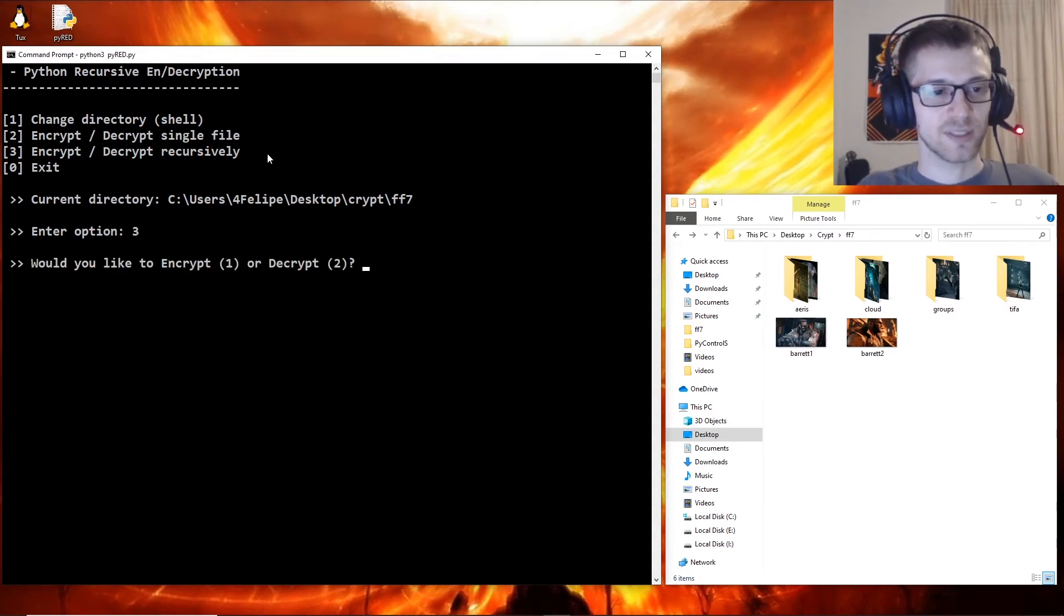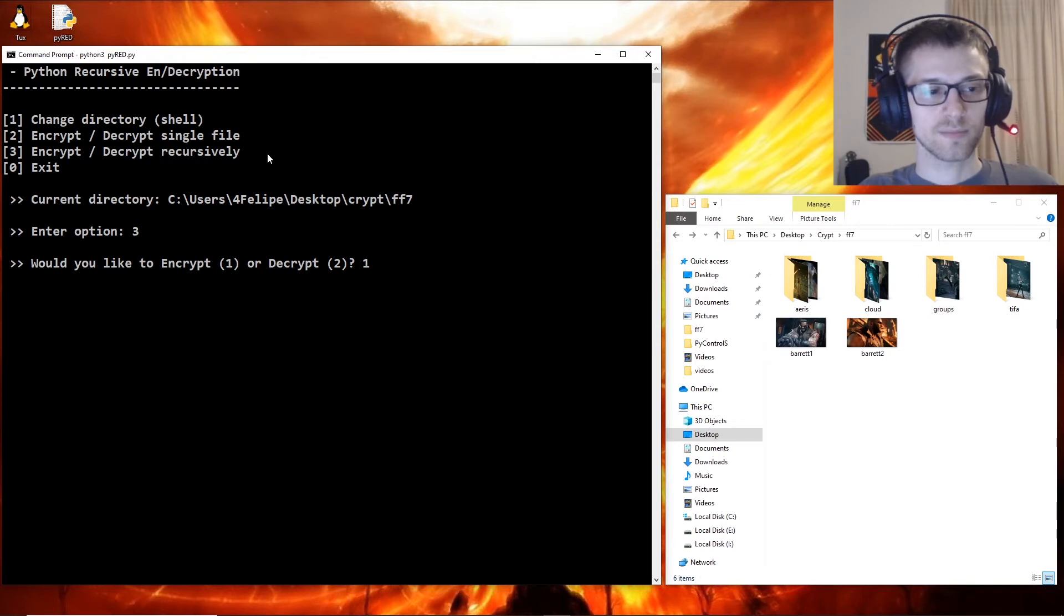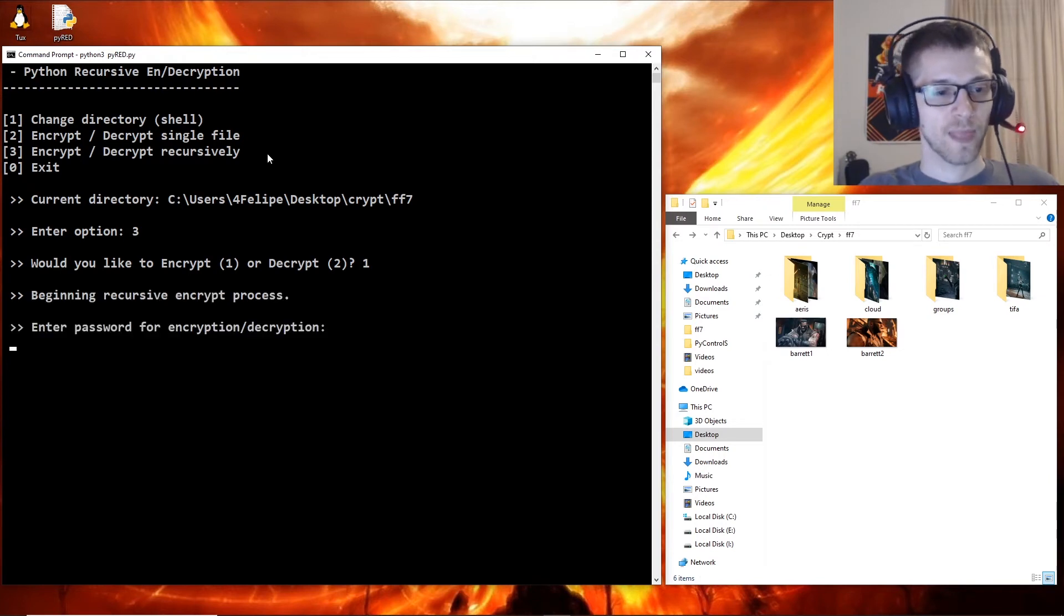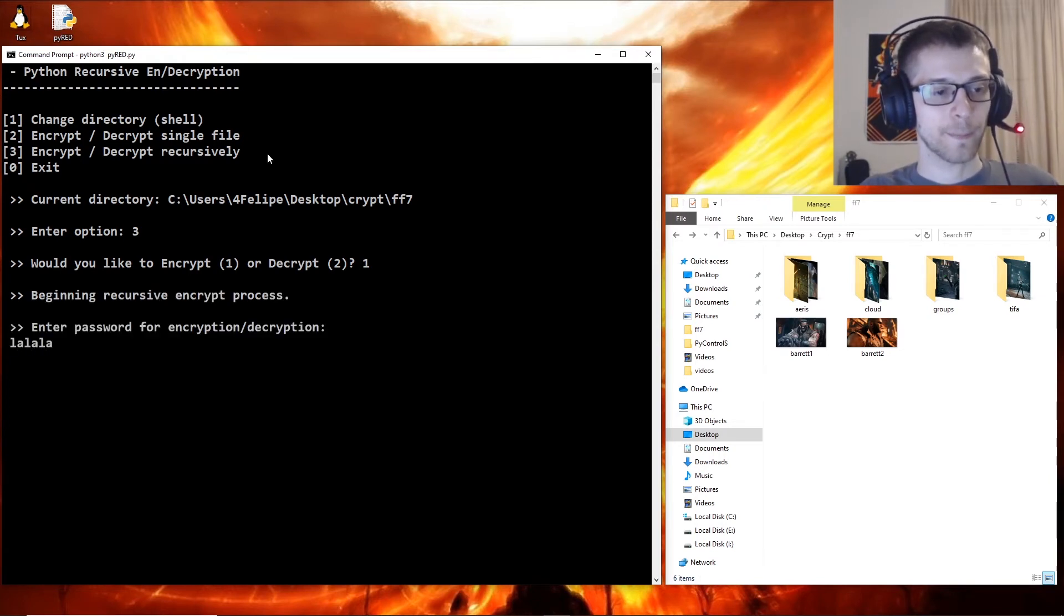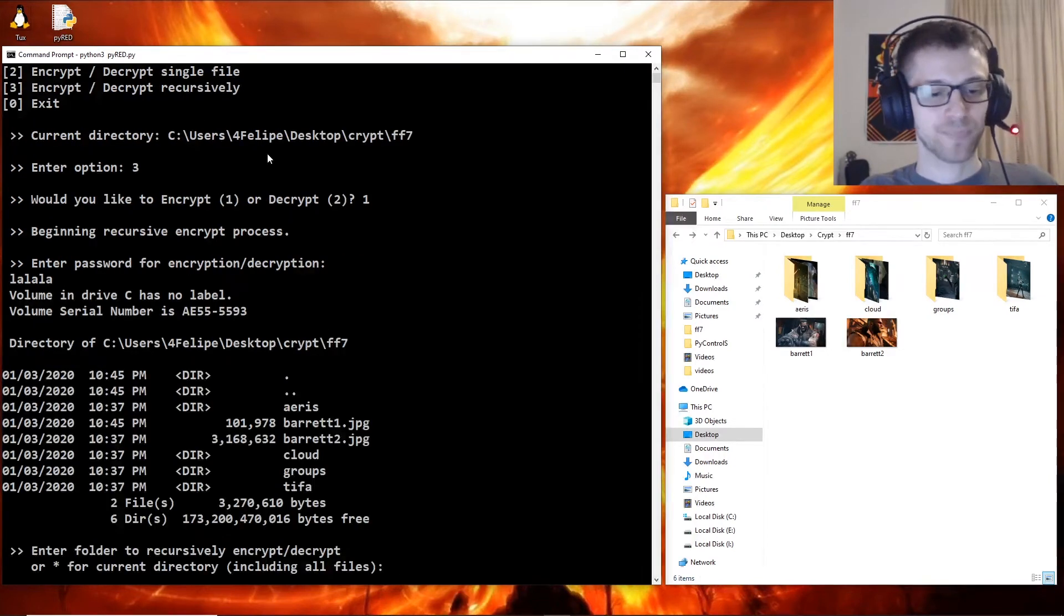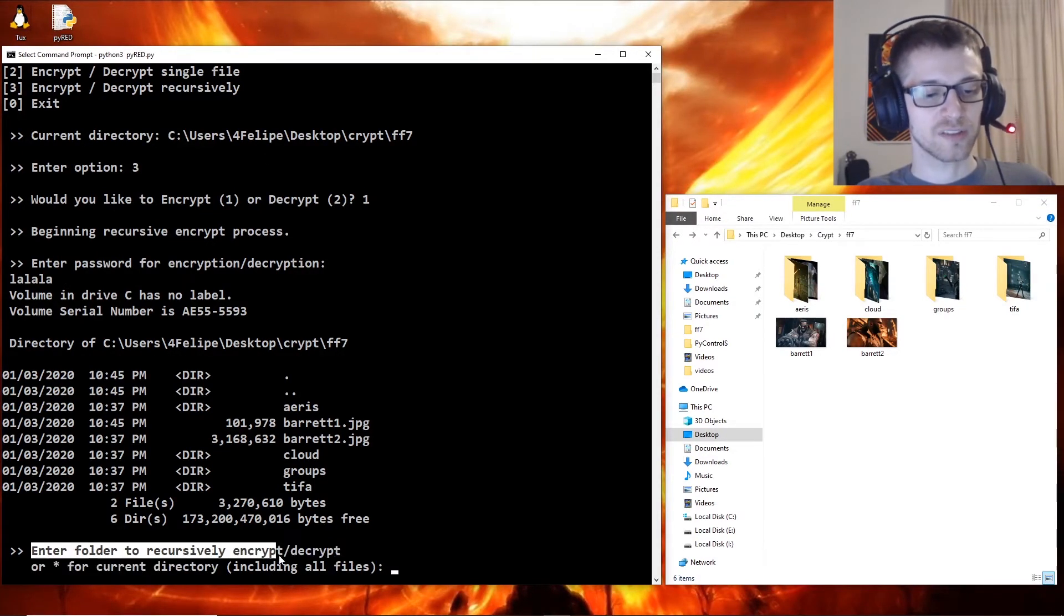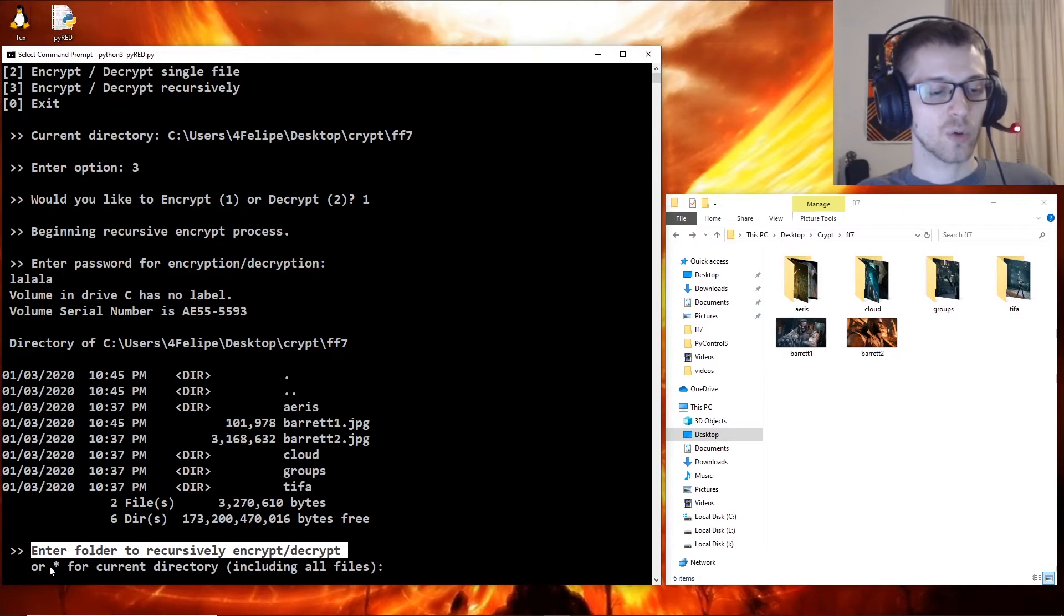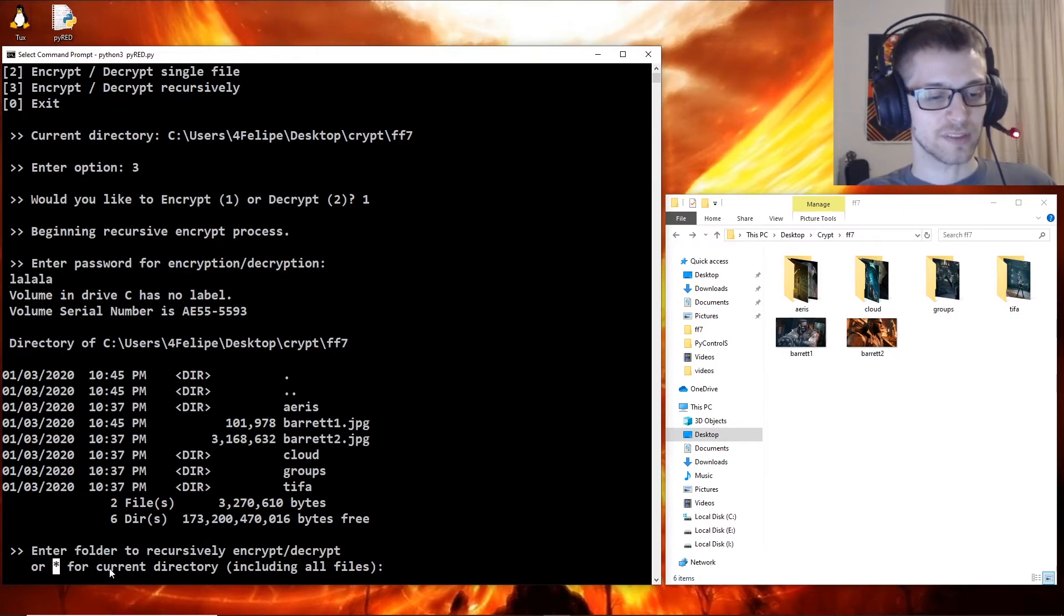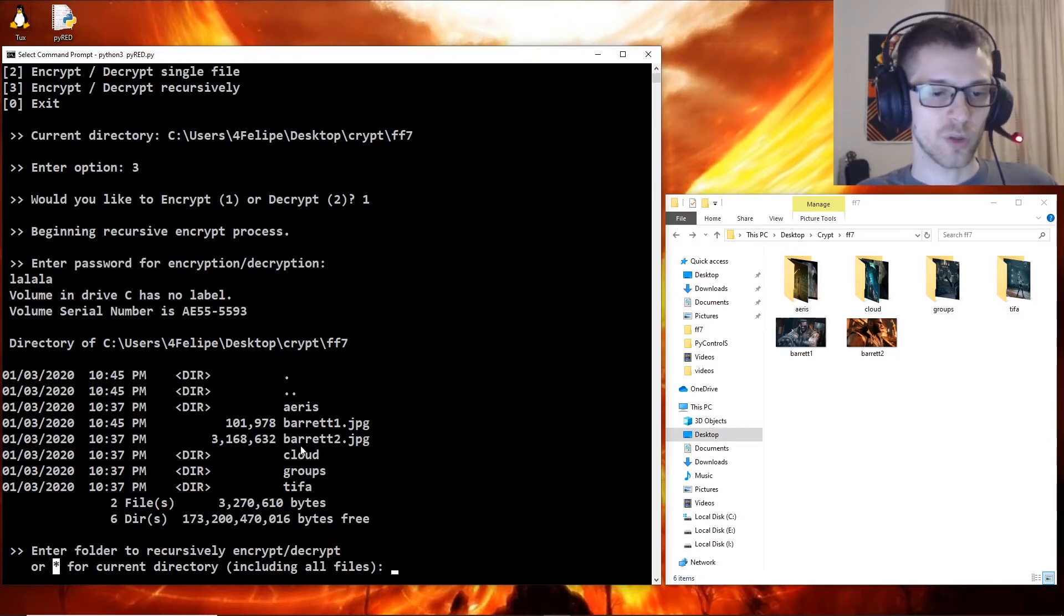There we go. Let's go ahead and do option one. We'll put a password here, the same one. And it says enter folder to recursively encrypt or decrypt, or asterisk for current directory. Of course we want to